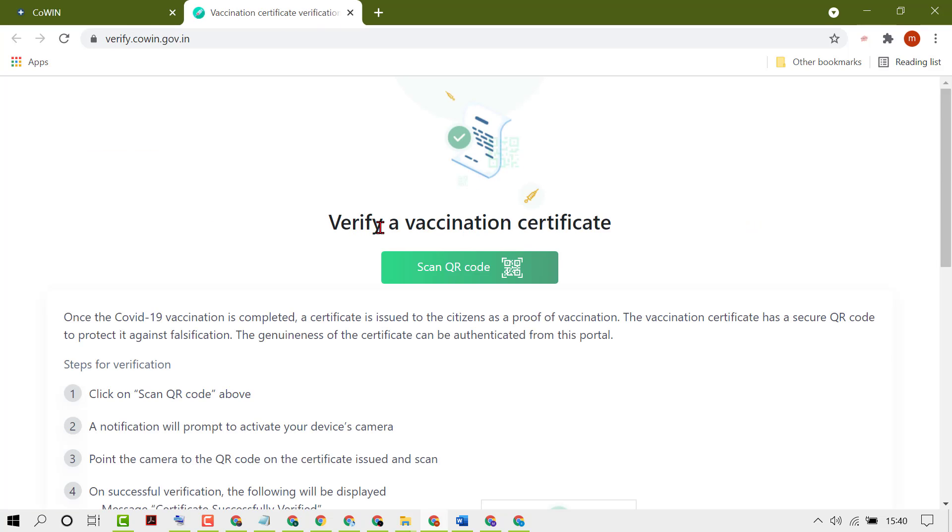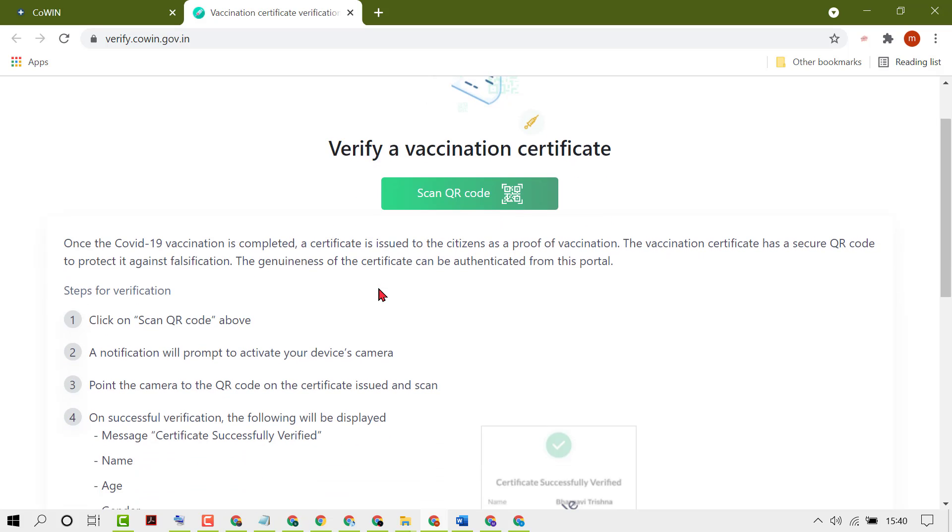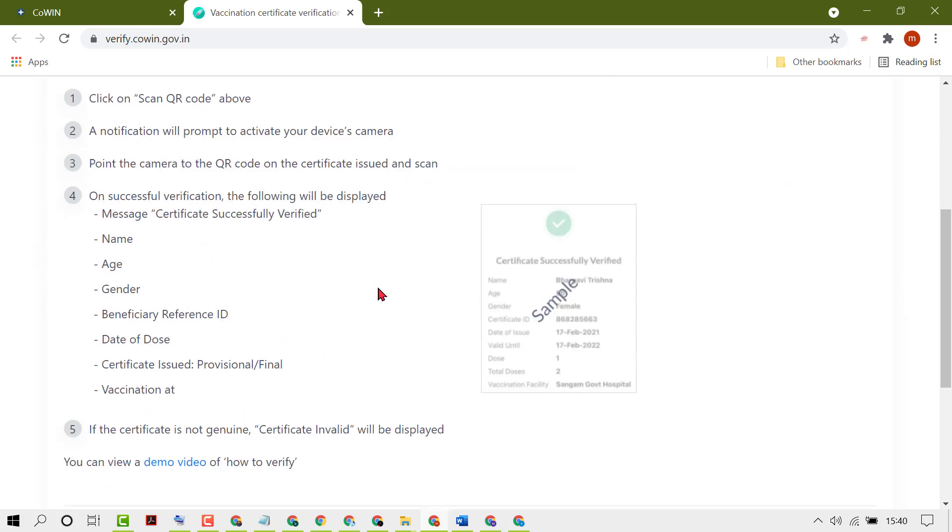Verify a vaccination certificate using QR code. Scan the QR code. When you scan the QR code, a notification will prompt to activate your device camera.